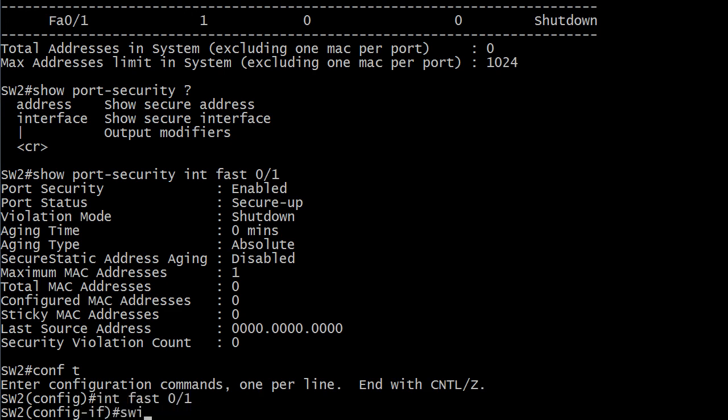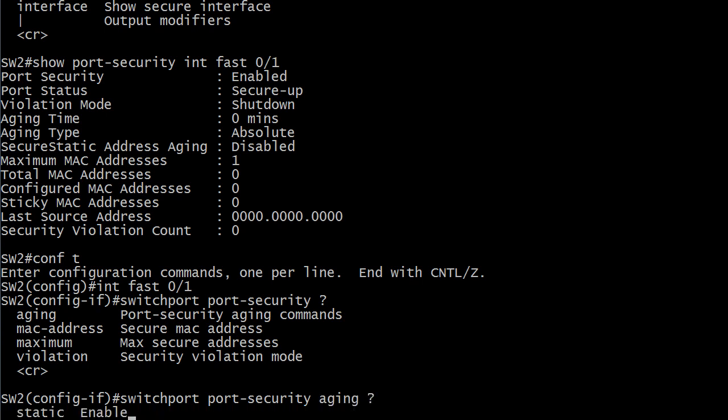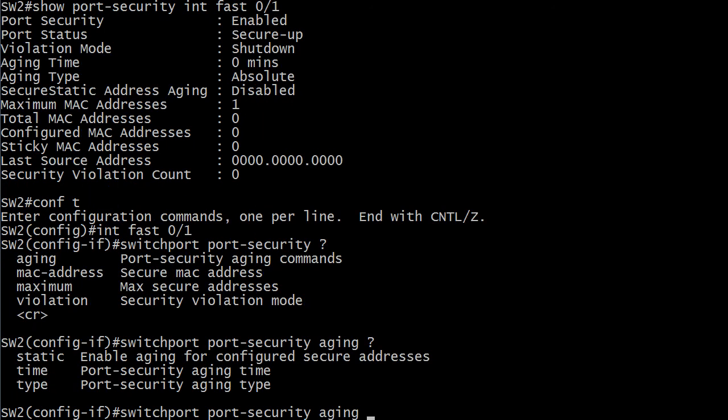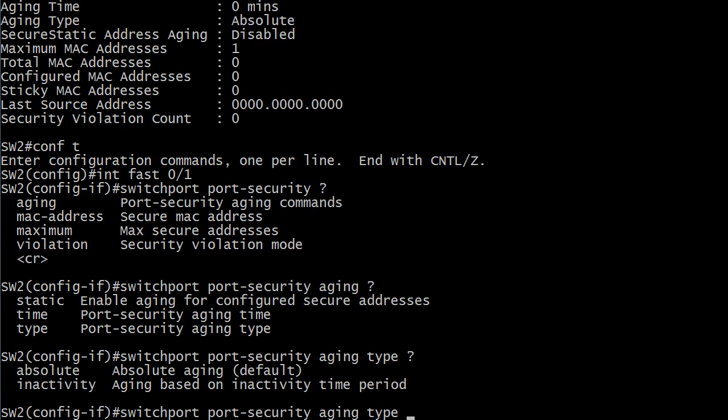Let's go to Fast01 switchport port security and we've got aging commands here. We'll go with that. And we've got static, time, and type. Now we could change the type and this is the difference between those two. Absolute is the absolute aging, that's the default. Inactivity though of course that's based on the inactivity time period so that's a good little thing to know there.